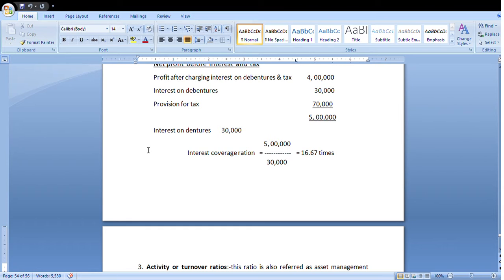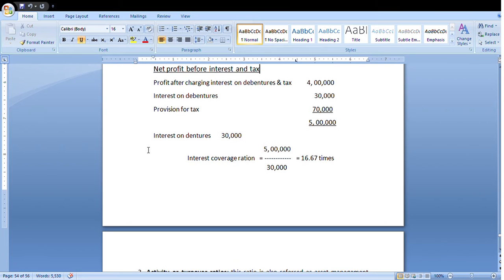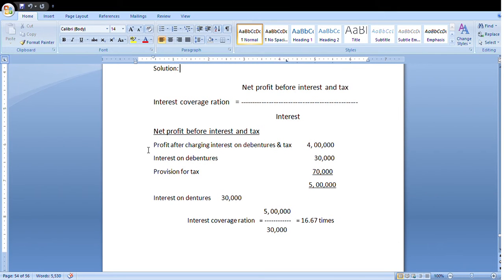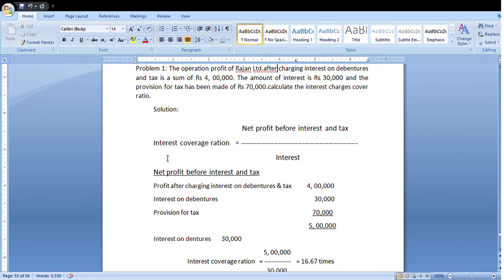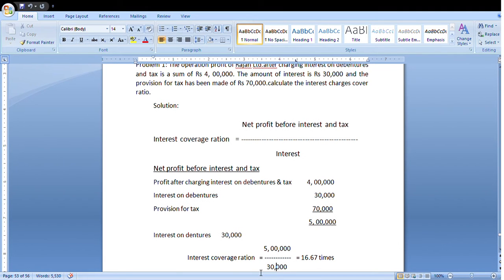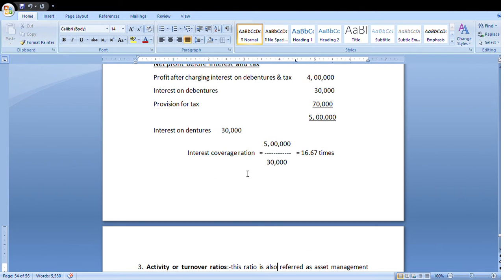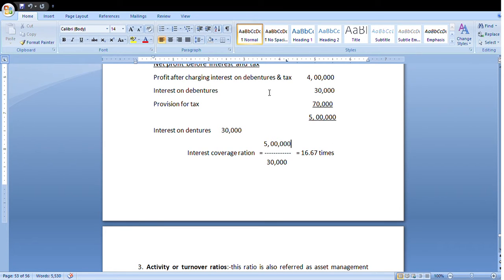The interest amount is Rs. 30,000. Now apply the formula: Interest Coverage Ratio = Net Profit Before Interest and Tax / Interest = Rs. 5,00,000 / Rs. 30,000 = 16.67 times. This problem is complete.